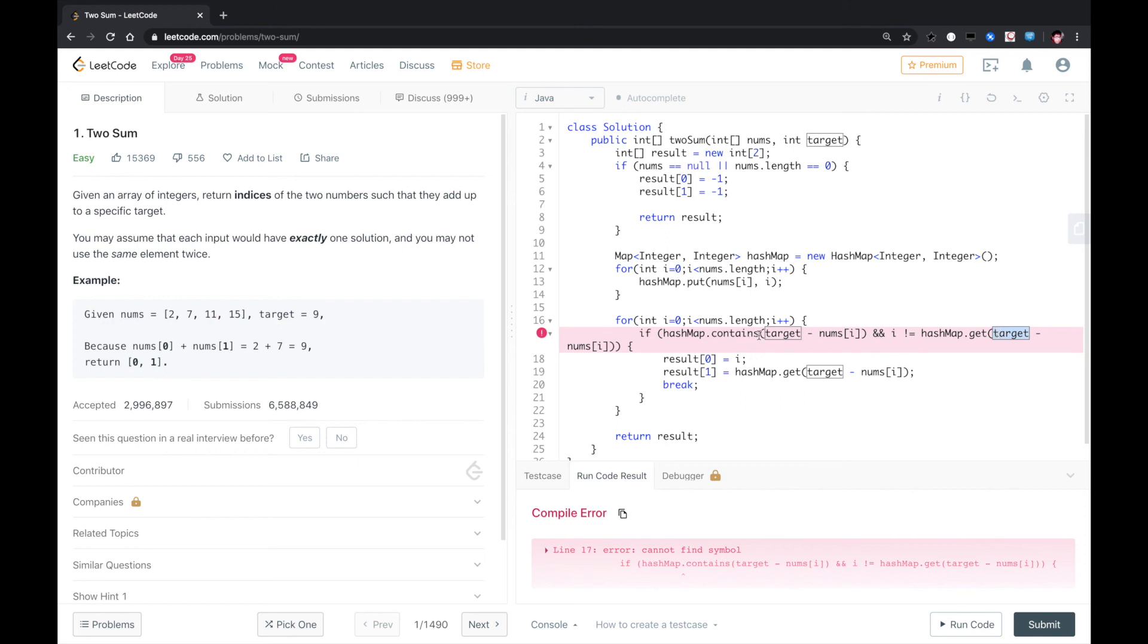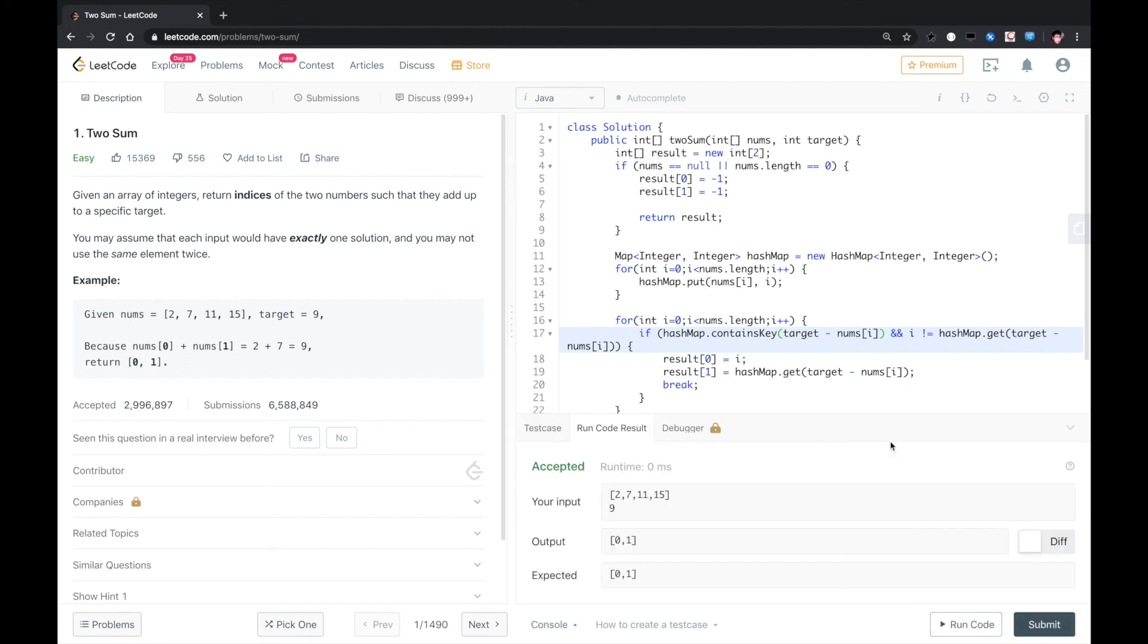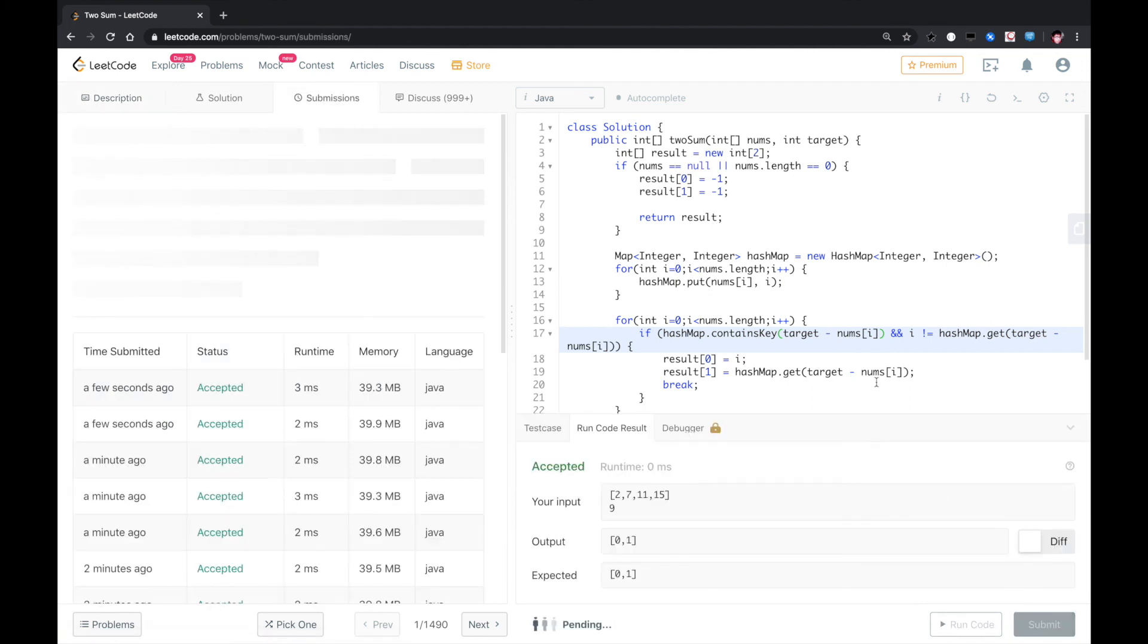Contains key, not contains. We run again. That worked, submit.